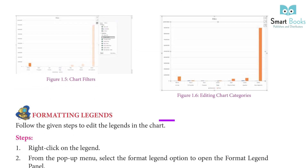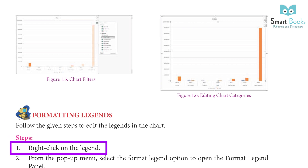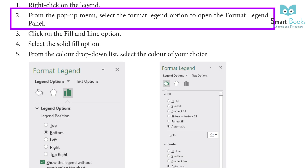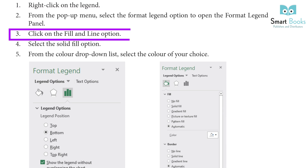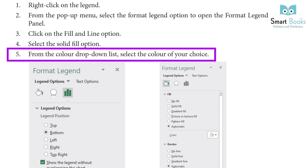Formatting Legends: follow the given steps to edit the legends in the chart. Step 1: Right-click on the legend. Step 2: From the pop-up menu, select the Format Legend option to open the Format Legend panel. Step 3: Click on the Fill and Line option. Step 4: Select the Solid Fill option. Step 5: From the Color drop-down list, select the color of your choice.